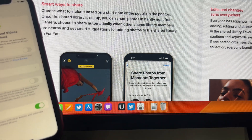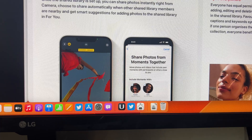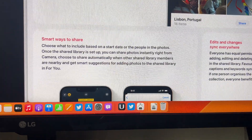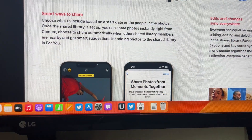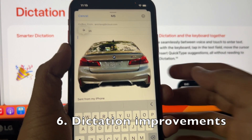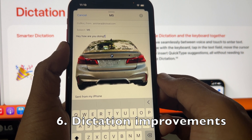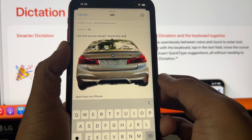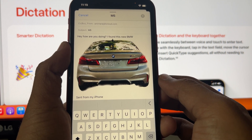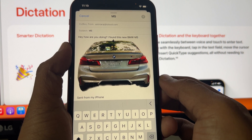Another great feature is auto punctuation for dictation. Let's try it: 'Hey, how are you doing? I found this new BMW M5. It's cool.' Auto punctuation was applied automatically — that's a cool new trick.